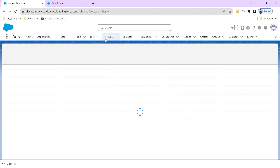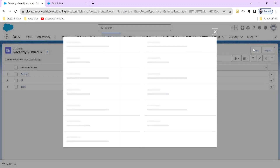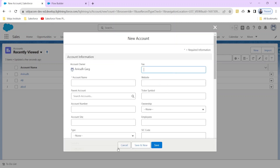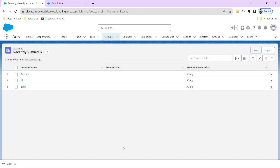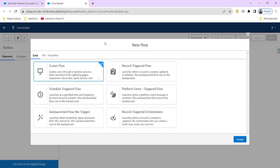For example, suppose we create a new account record — we can trigger a record-triggered flow. The scenario is: whenever a new record is created on the account object, I want to do a particular thing, like sending an email to a user that a new record is created, or updating a particular field. This can be achieved using a record-triggered flow, which launches when a record is created, updated, or deleted.